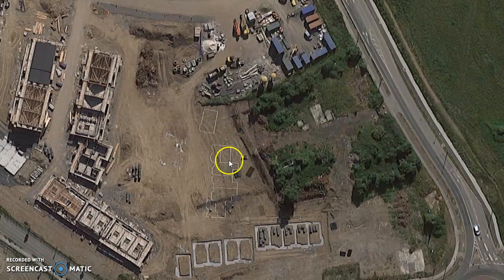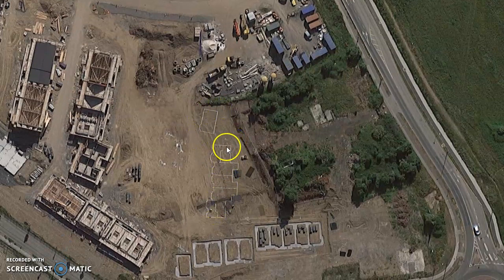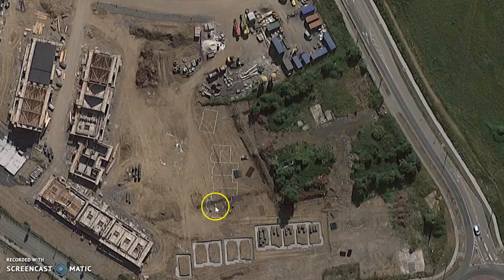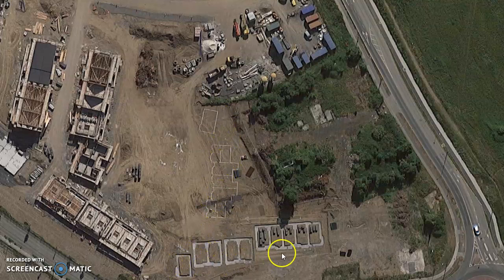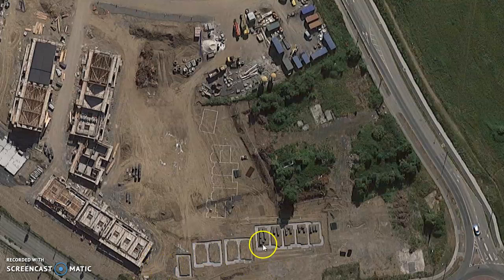The next thing that happens is the house sites are marked out on the ground — just chalk markings on the ground: this is where your house is going to be. Those chalk markings are dug out, concrete is poured into them, and there we have our foundations.